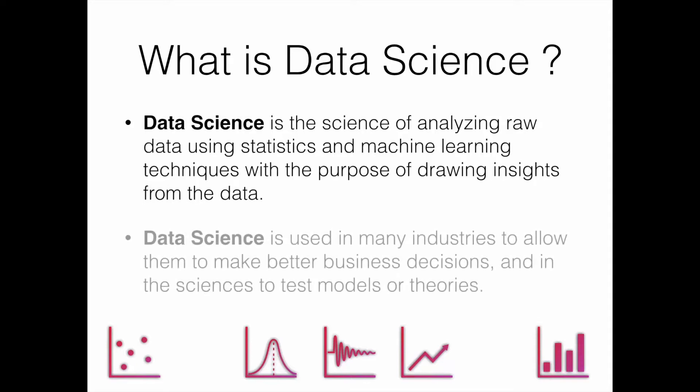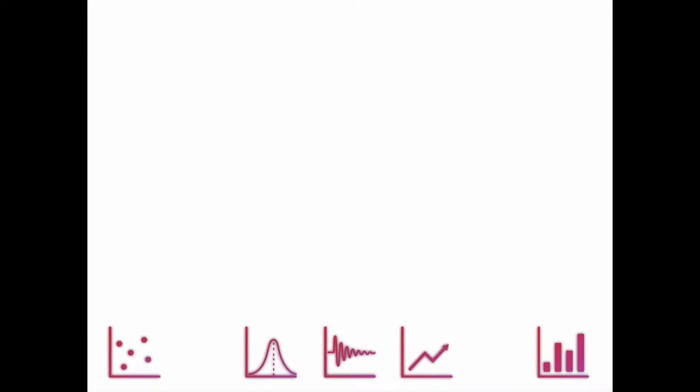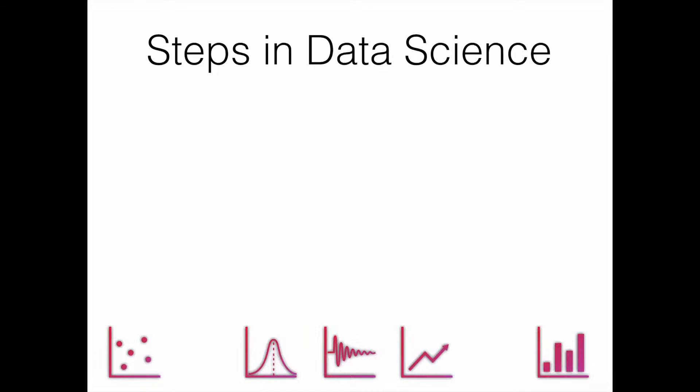Data science is used in many industries to allow them to make better business decisions and in the sciences to test models or theories. Let's talk about the different steps in data science. The first step is reading the data, which is very important.